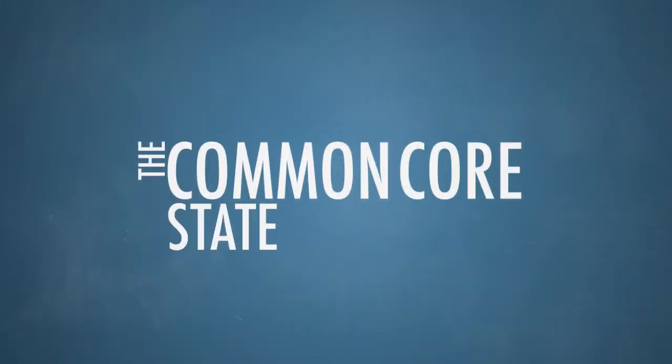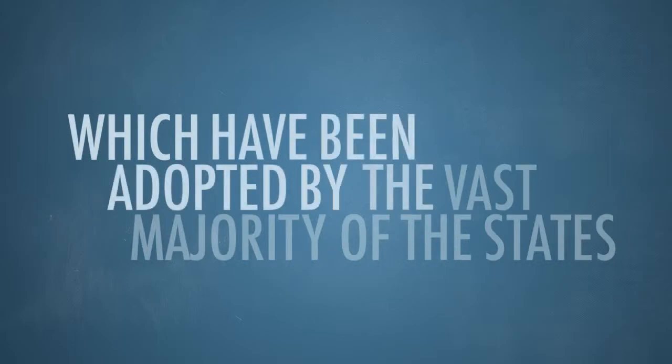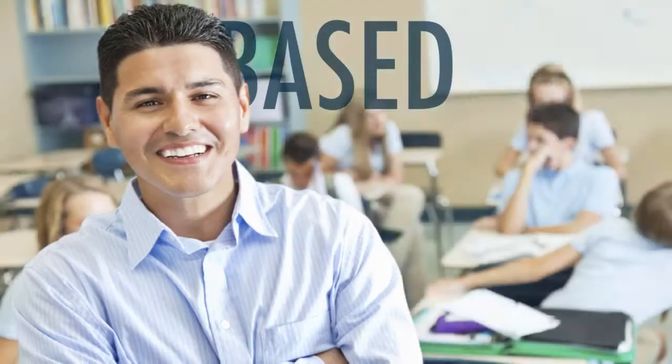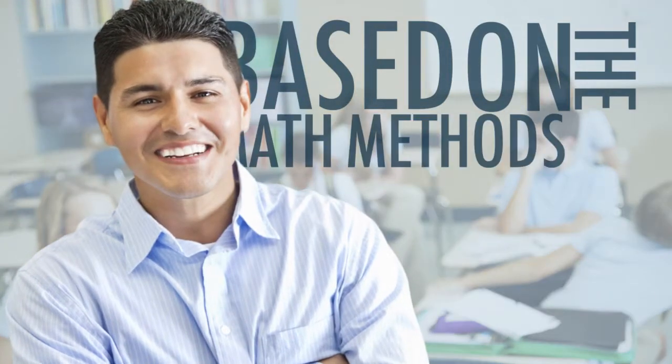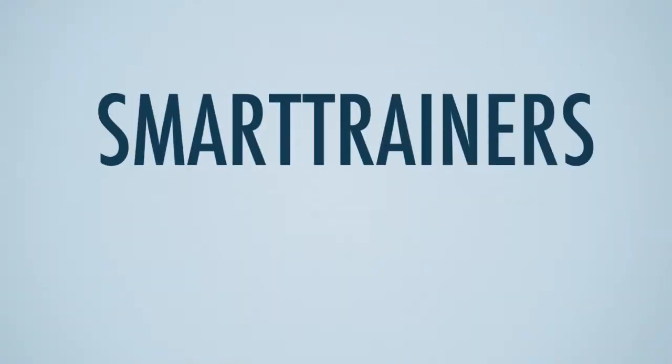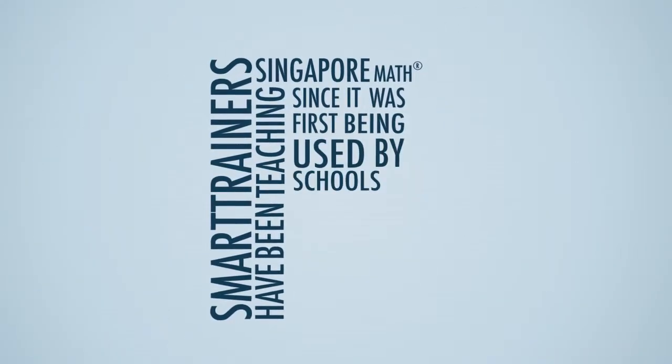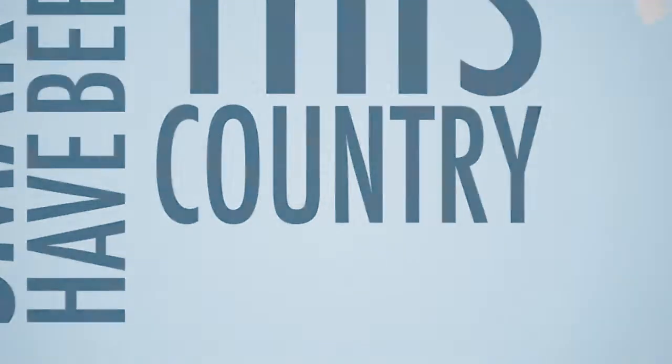The Common Core State Standards, which have been adopted by the vast majority of the states, are based on the math methods used in the country of Singapore. SMART Trainers have been teaching Singapore Math since it was first being used by schools in this country.